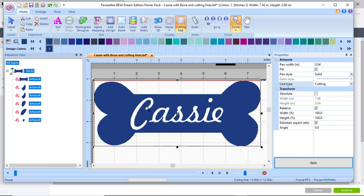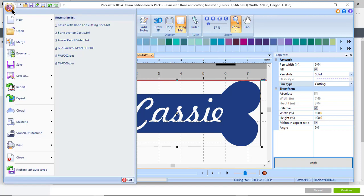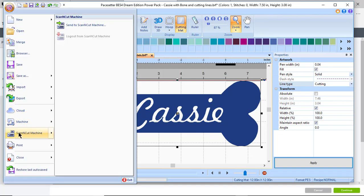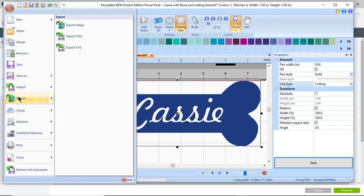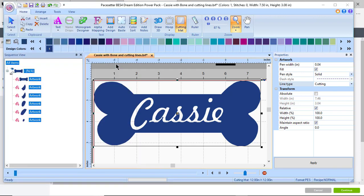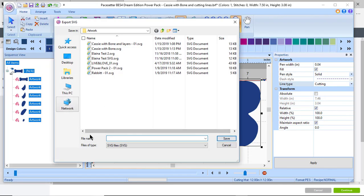When I want to send this to my machine, I can send it directly to a scan and cut machine if I have it attached. I don't, but if I want to send it to another machine or save it, I can export it as an SVG file.